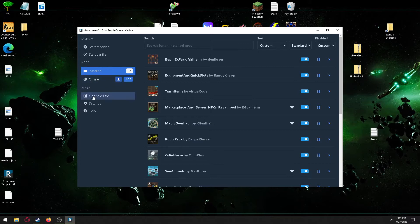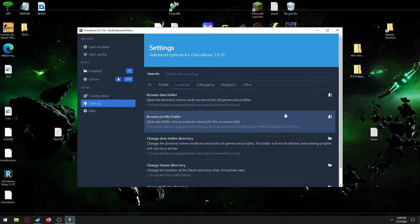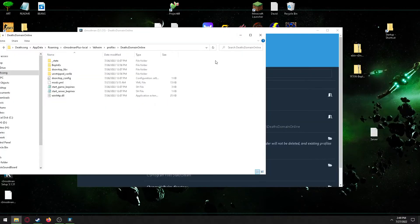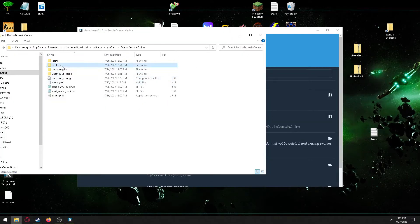Once that's done, you're then going to want to go to Settings and Locations, click this little tab here, and then inside here you're going to have that Bepinex folder and go to Plugins.